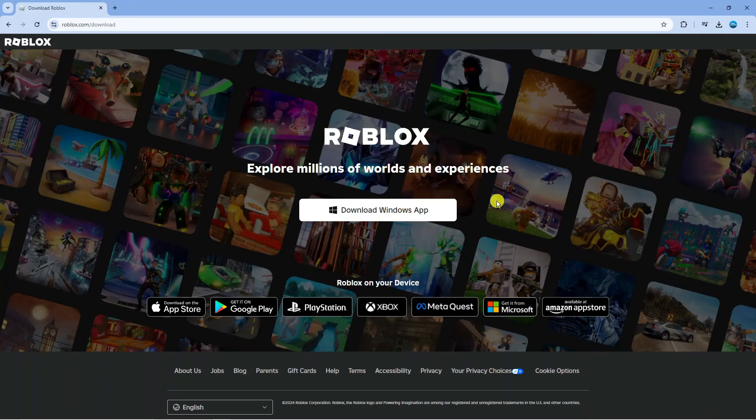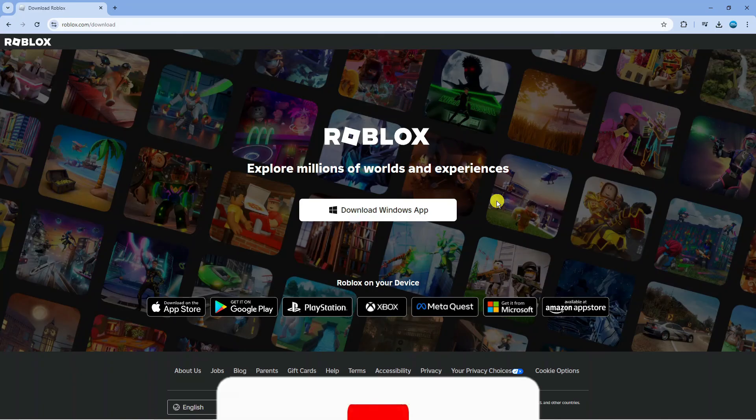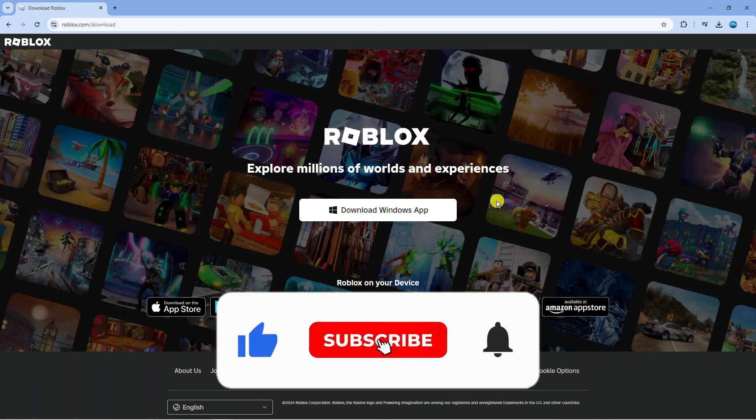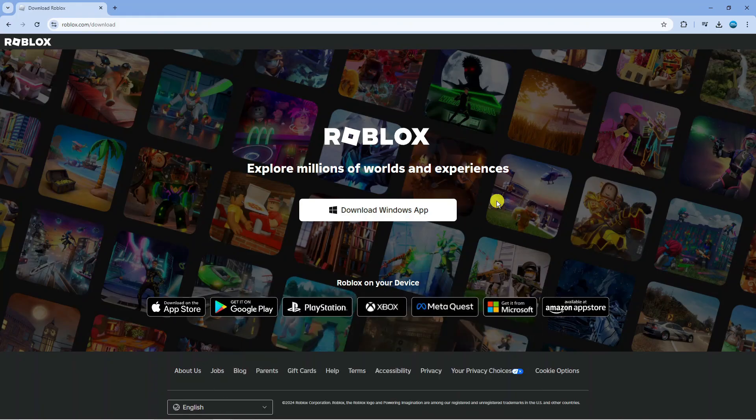So that is how to fix Roblox error code 773. With that being said, I hope this quick tutorial did help you out today and if this did help you out, I would really appreciate it if you want to consider leaving a like and also subscribing to the channel. Thank you guys for watching this quick tutorial and I will see you in the next video.